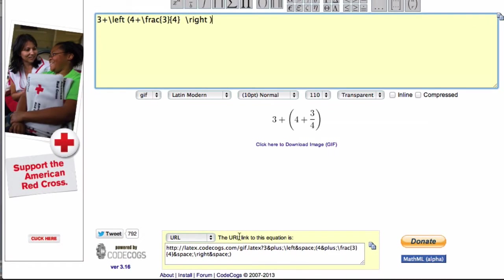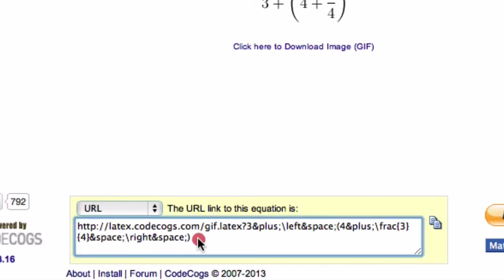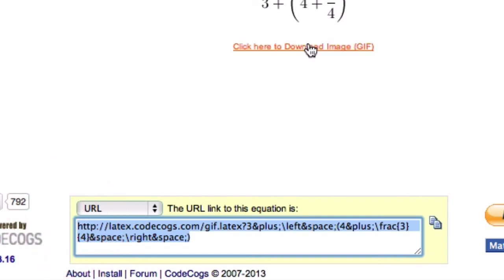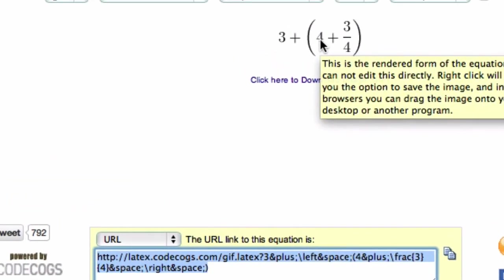Down here, if you're typing somebody in email and you want to link to an equation, you could just give this link down here, and it'll produce an image of this equation right here.